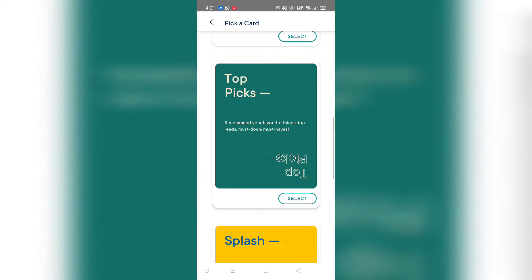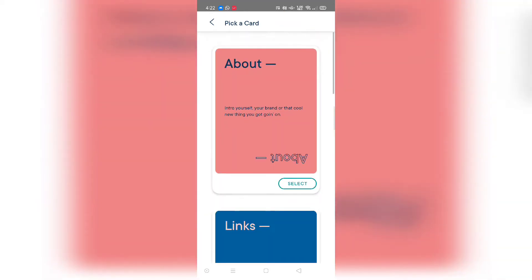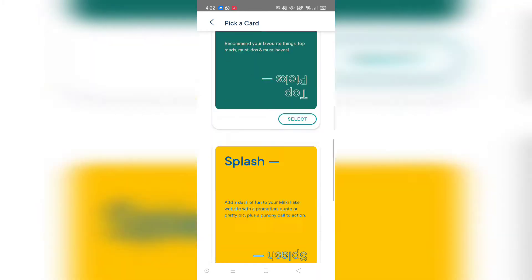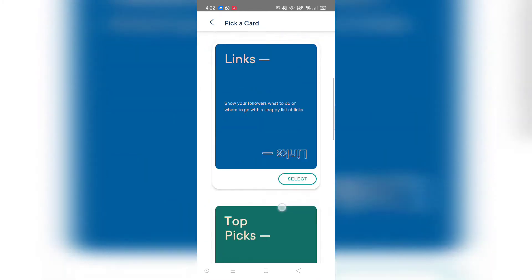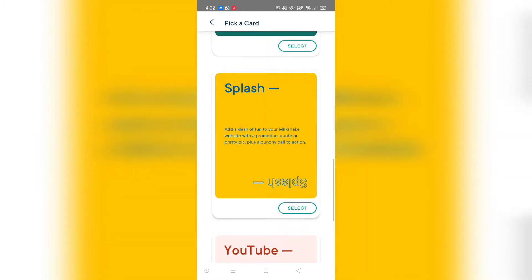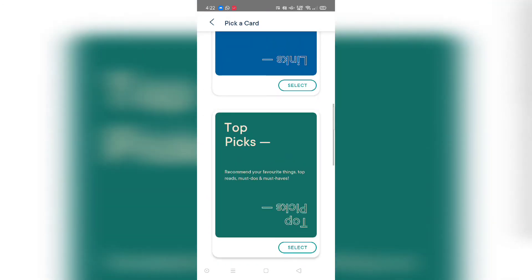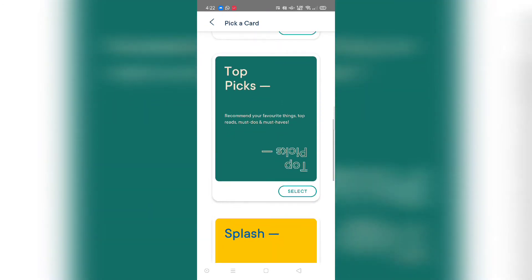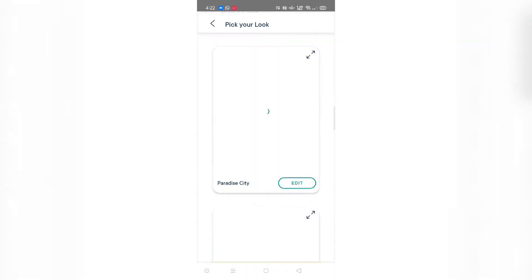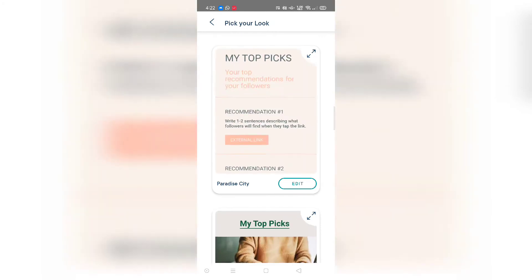There are multiple cards displayed here — like about me, links, top picks, splash, and YouTube. What you want to do is select the top picks section. The top picks section is going to allow you to add a link along with an image, which is exactly the requirement.